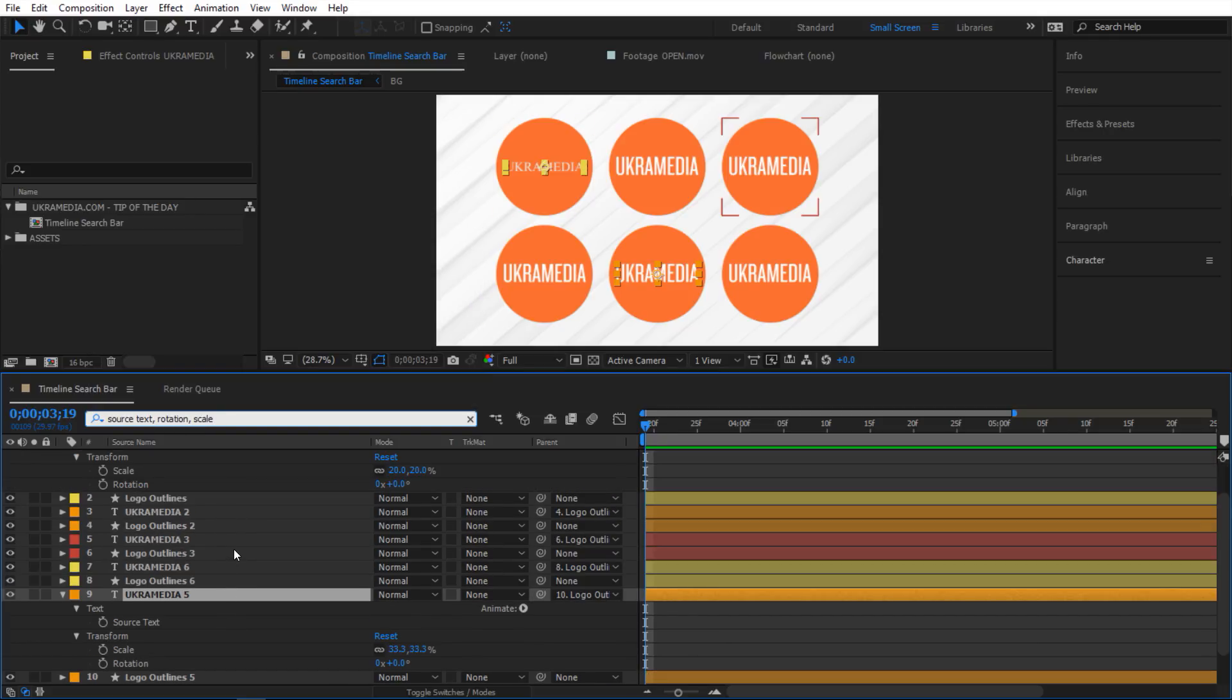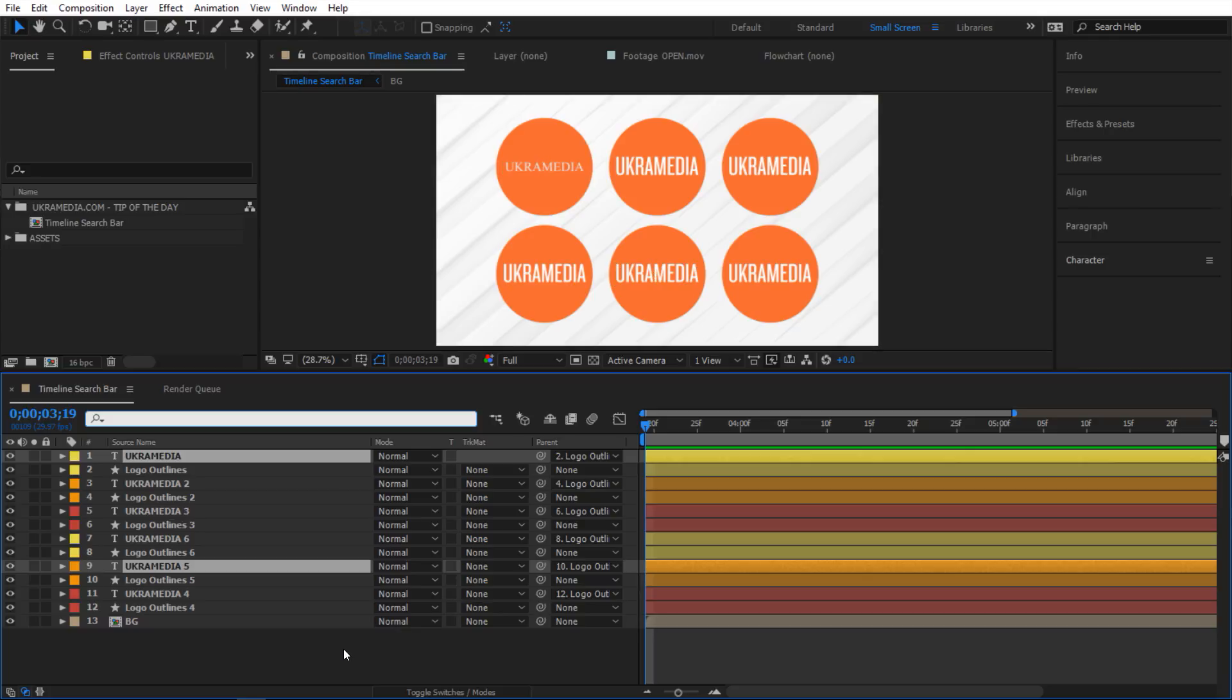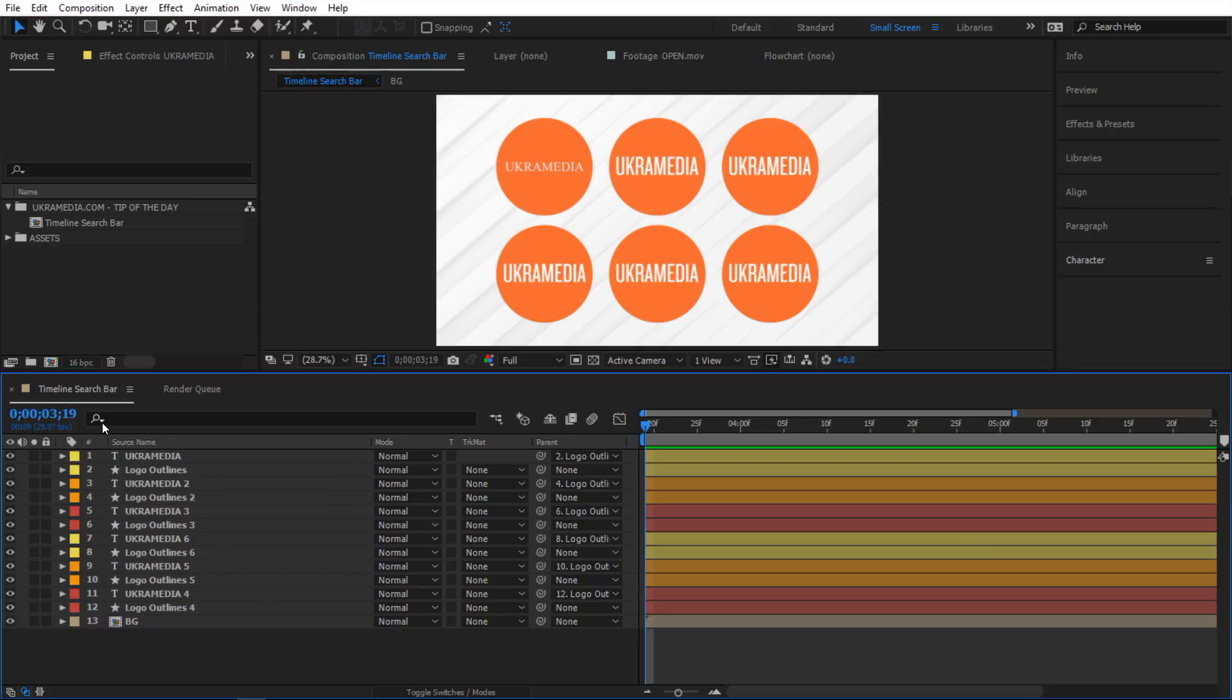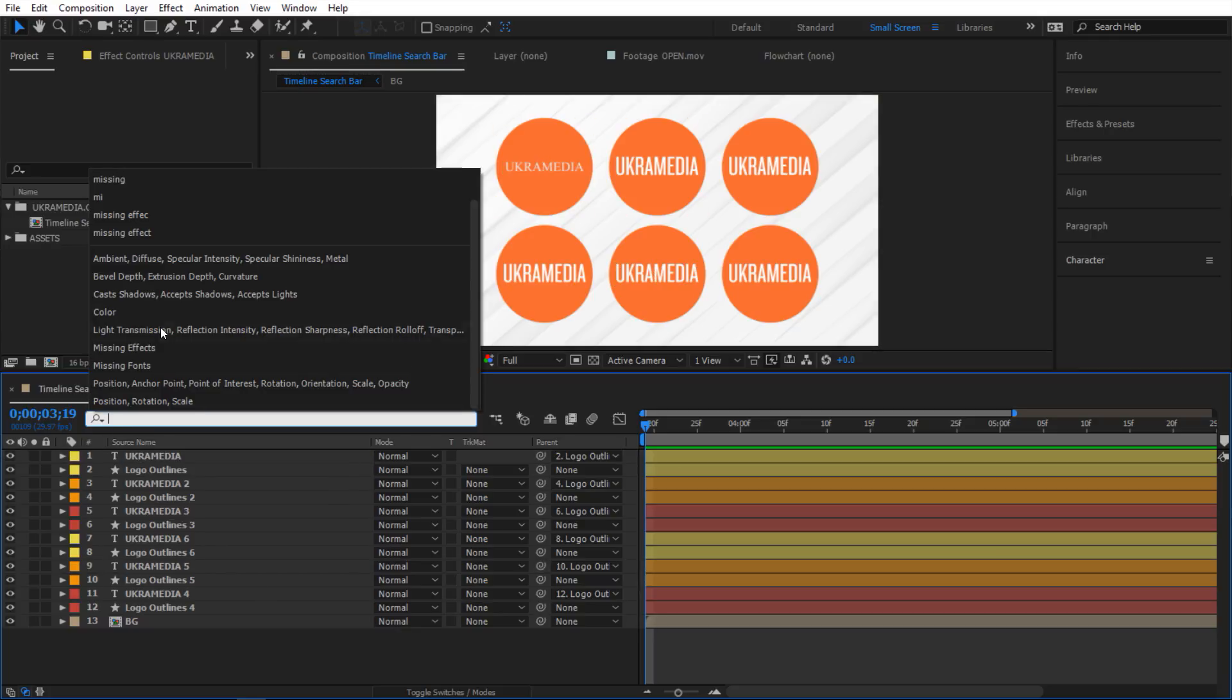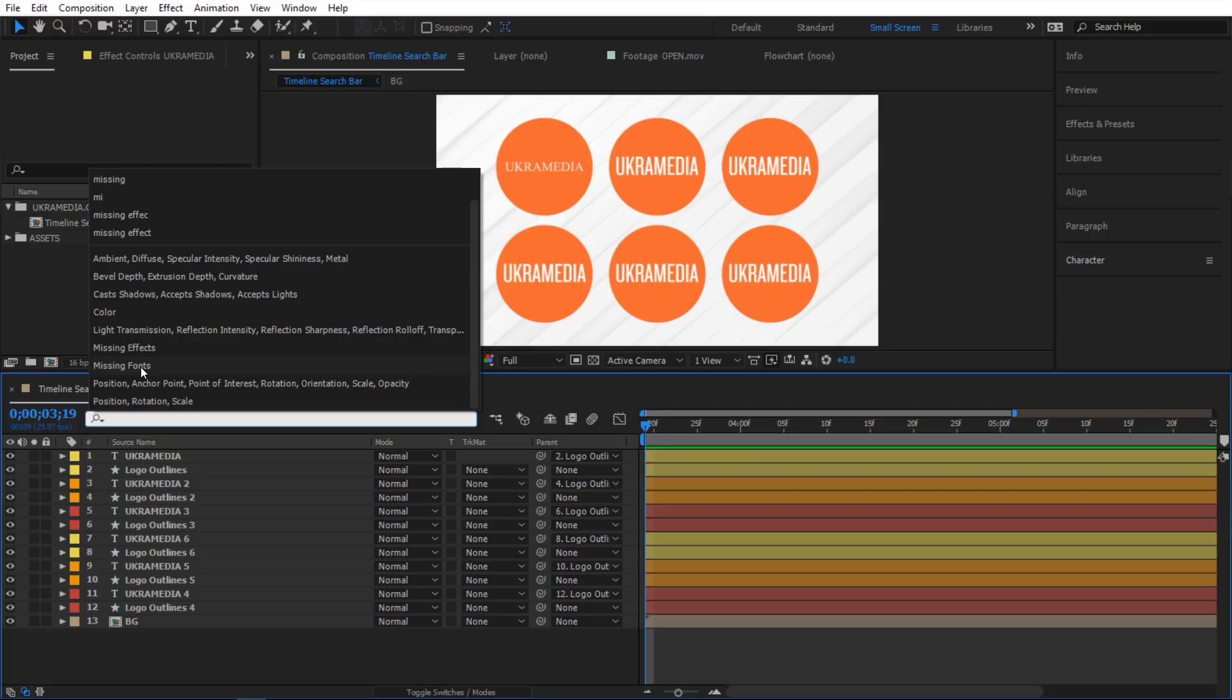And another cool thing about this, if you click on this magnifying glass it kind of gives you some options here. So you can also do missing fonts. For example if I have a bunch of layers in here and I'm trying to figure out which text has the fonts missing.